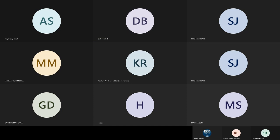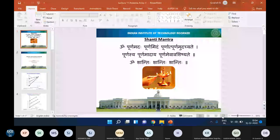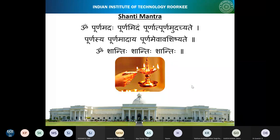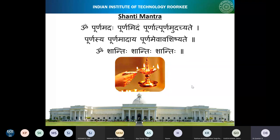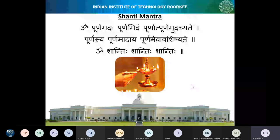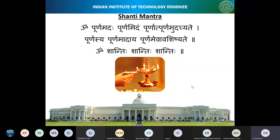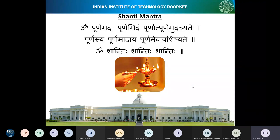Let me share the screen. Is the presentation visible to all of you? Thank you. So we will start with the Shanti Mantra and then begin the class. Om Purnamadaha Purnamidam Purnath Purnamudachyate Purnasya Purnamadaya Purnam eva avashishyate. Om Shanti Shanti Shanti.